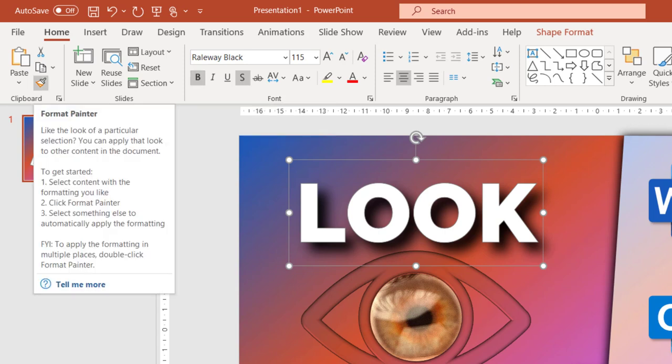Format painter does not have any shortcut, but some tooltips are very useful to understand what that particular thing does. For example, look at the FYI portion saying to apply formatting to multiple places, double click. So it's teaching you.